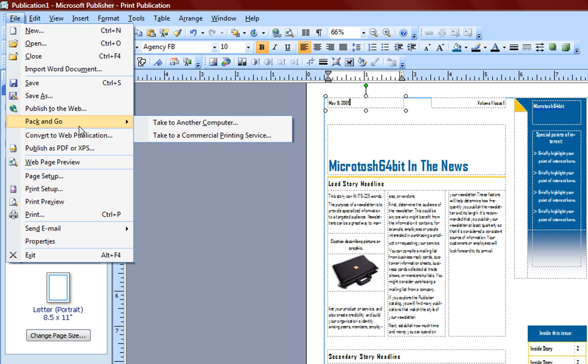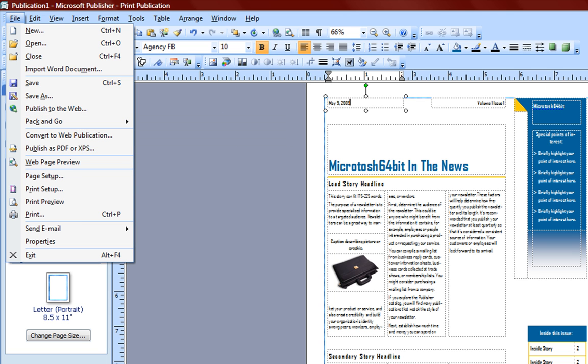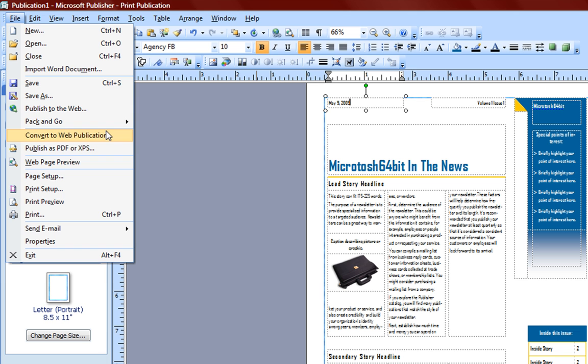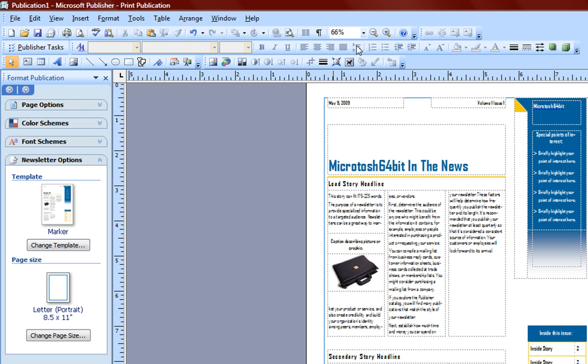You can Pack and Go, which means to take this entire file and pack it up so that you can do editing on another computer. You can convert into a web publication. Note that when you convert anything into a web publication, the object is you're going to be viewing your project on the web.